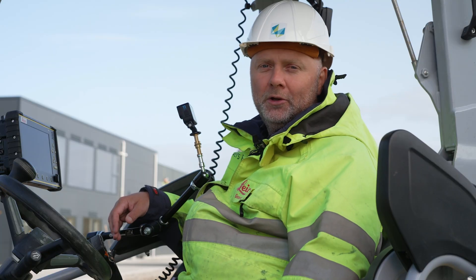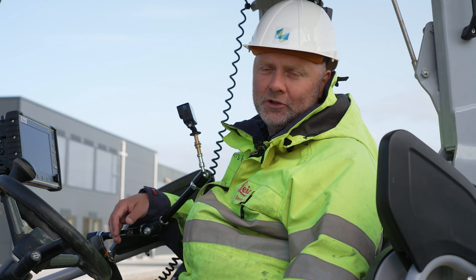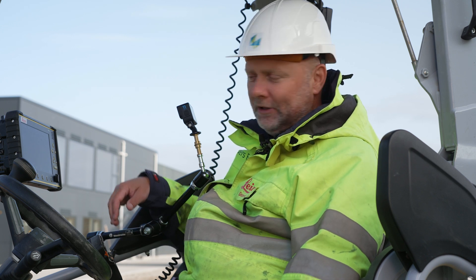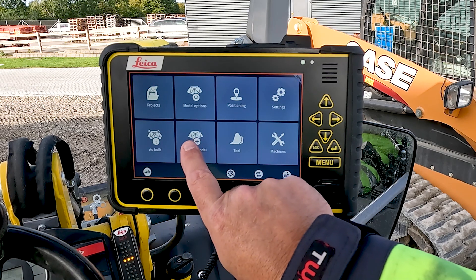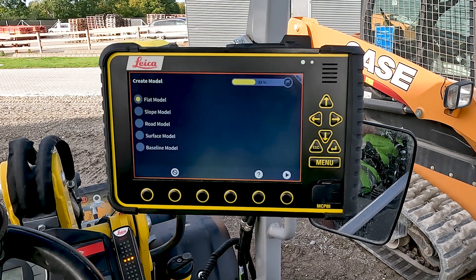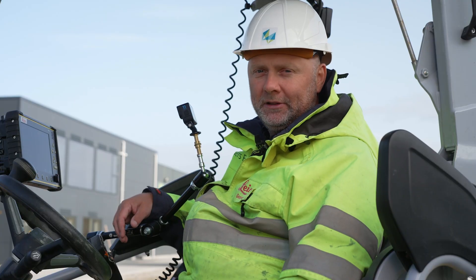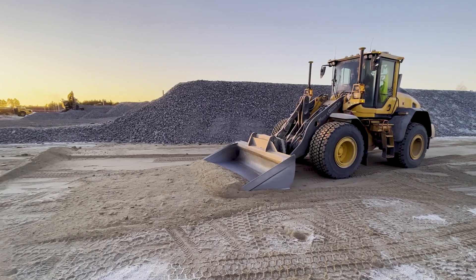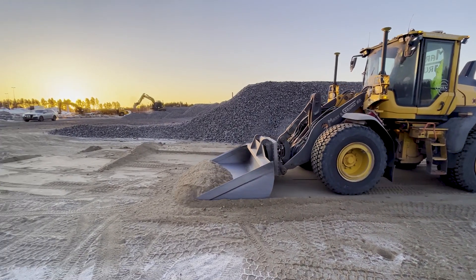Since the wheel loader is often the first machine on a new construction site, we also have a great feature in the create model, where you can create a model on the fly without any preset data — for example, for preparing the parking area for the worksheds.